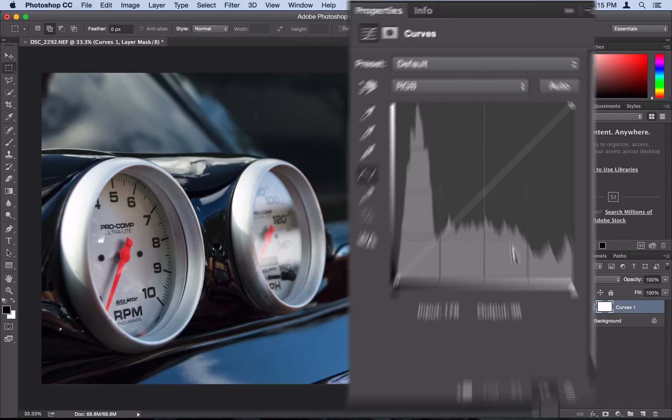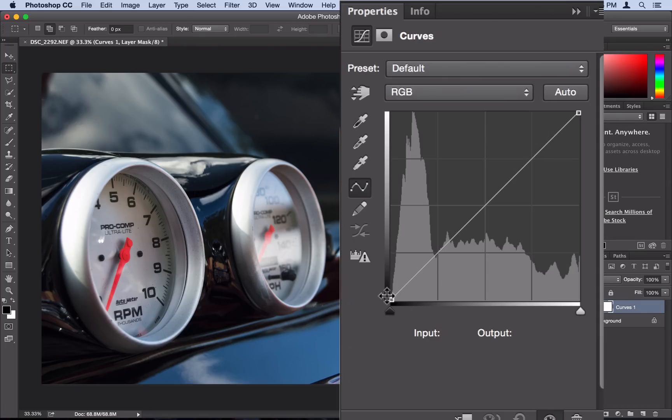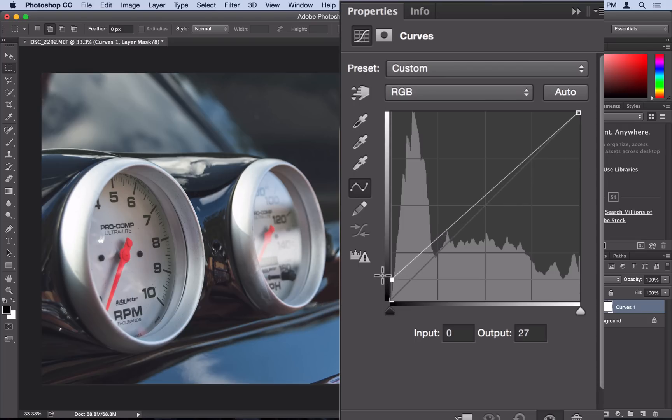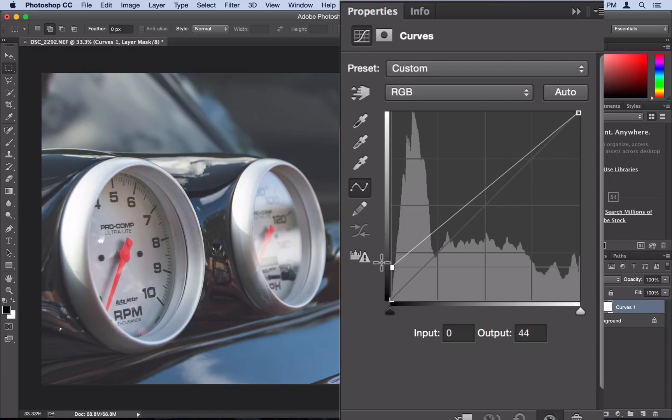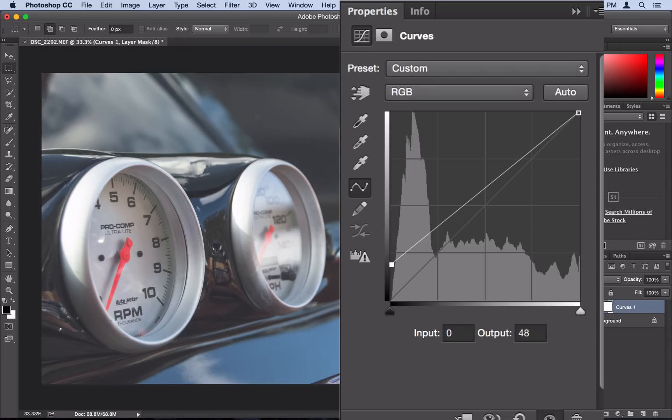So all we want to do is tell Photoshop to drag up the shadows to be a little bit more gray. I'm just going to drag this bottom corner up a little bit and you see that already gives us that matte effect.